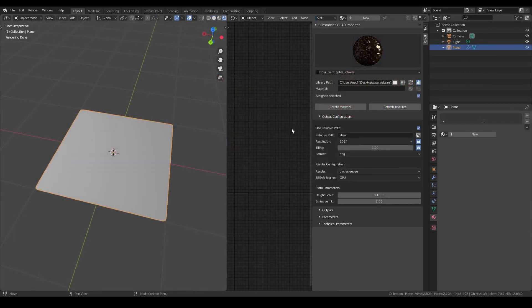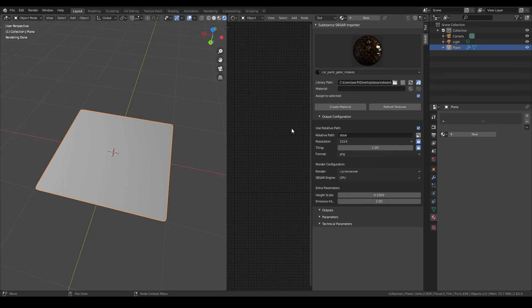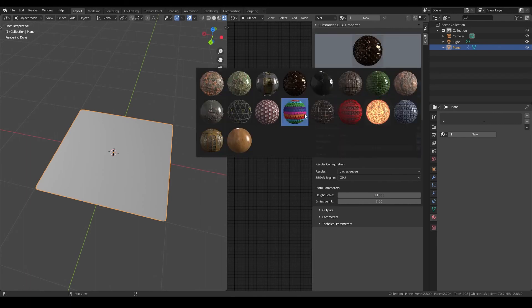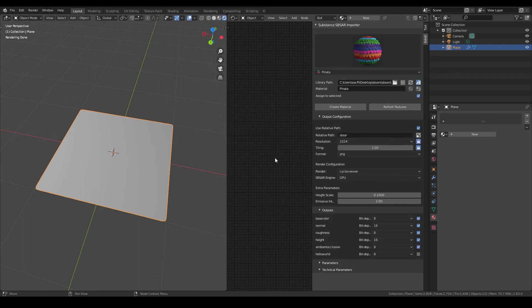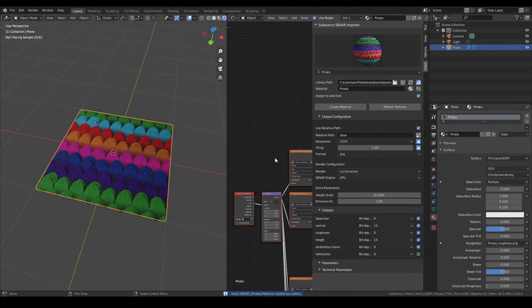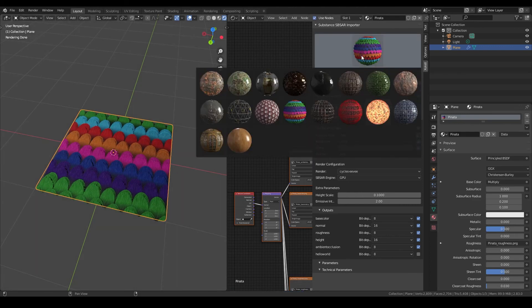To add a substance material from the gallery you just need to select it. If you have live update enabled the material will also be created. If it is disabled the substance will only be loaded and to create it you will need to click create material. I have live update enabled so let's select the substance from the gallery. As you can see the material is created. Let's change the substance.